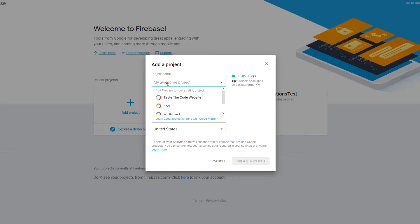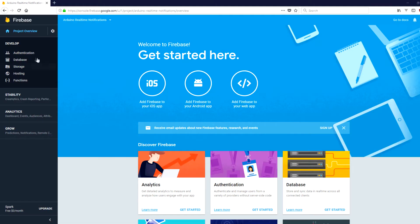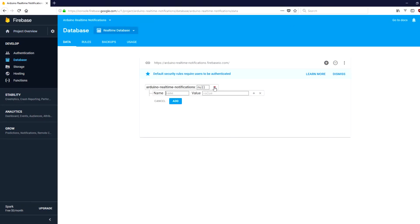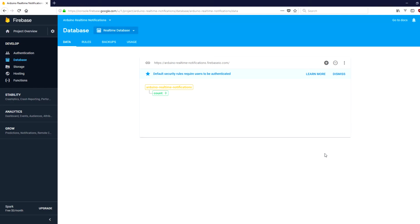First, create the project with the name of your choice. Once created, create a single node called count and initiate it with the value of 0. This will be our started count that we want to follow in future.